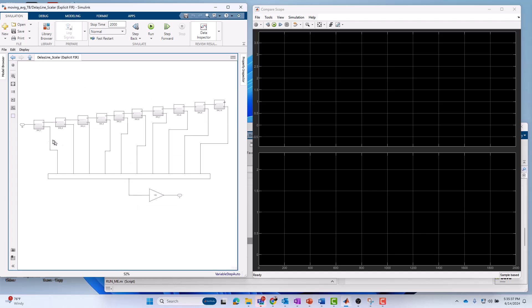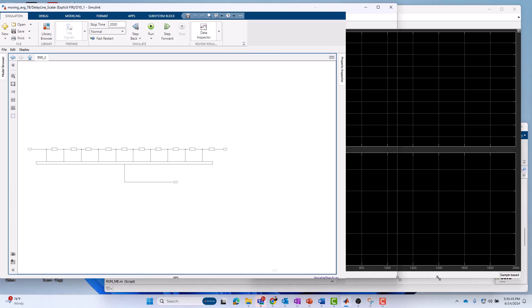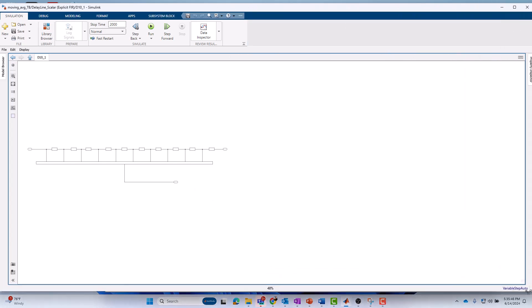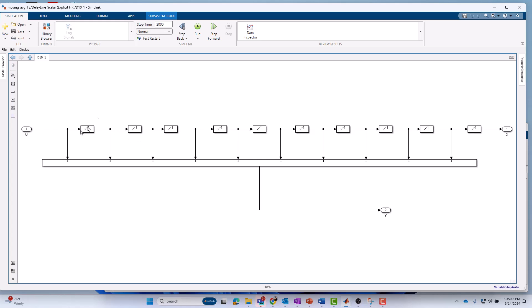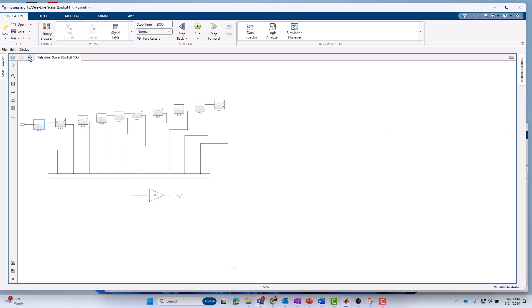And then we've got our delay line. That may be a little hard to follow here, but if we look inside of this, you'll see how it's built up. I'll make this even larger so you can see it. It has 1, 2, 3, 4, 5, 6, 7, 8, 9, 10 delay elements.